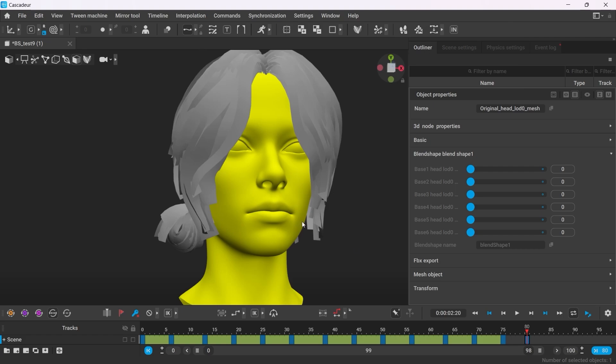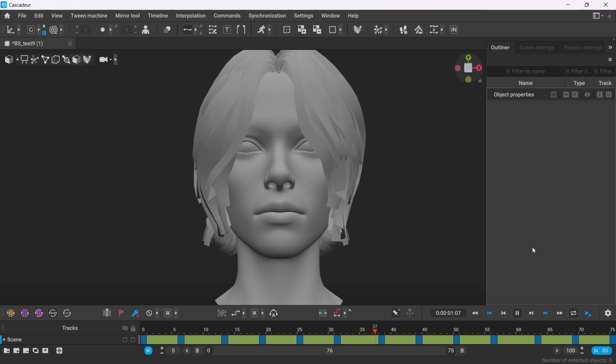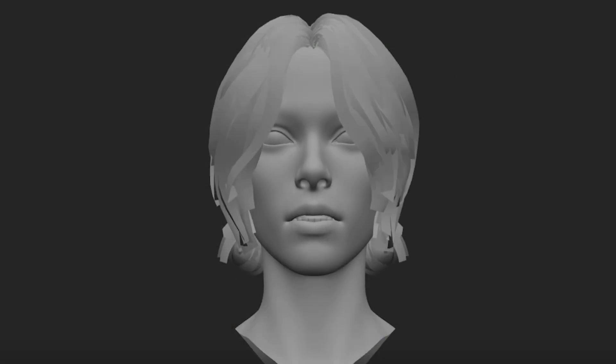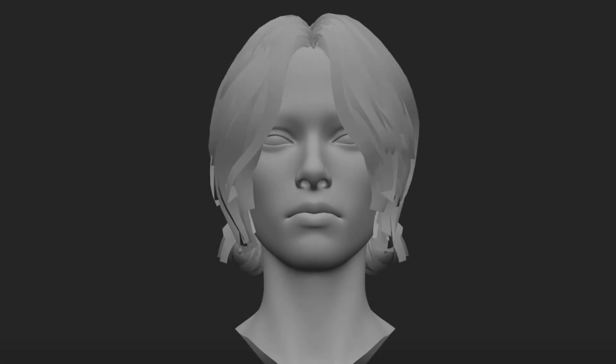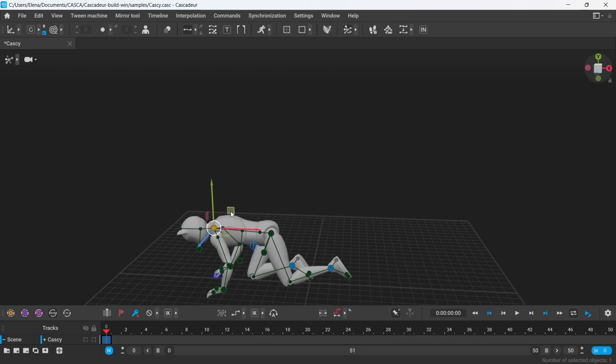Blend shapes are finally making their way into Cascadeur and although you can't yet create them inside Cascadeur they are now supported if your character has them set up.